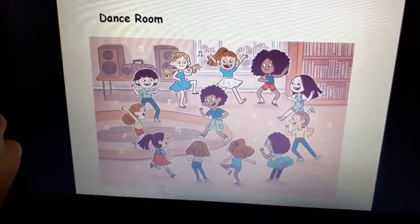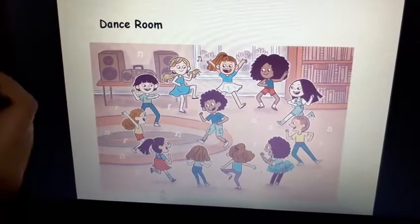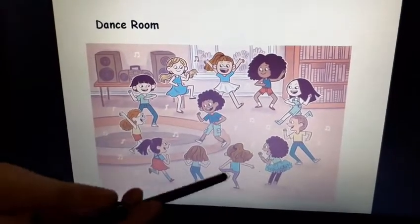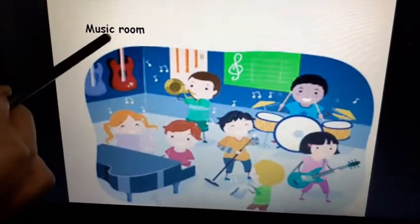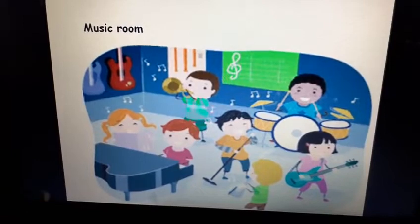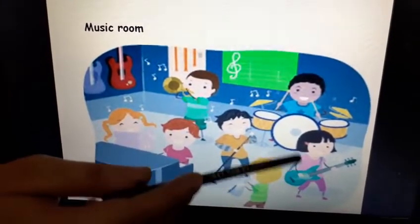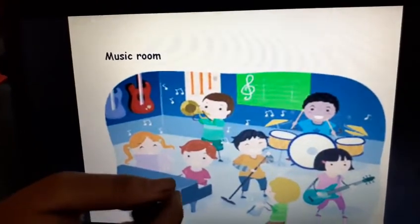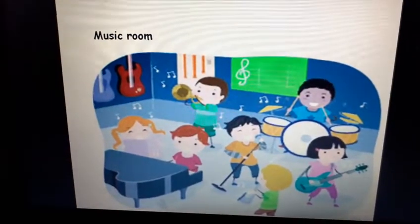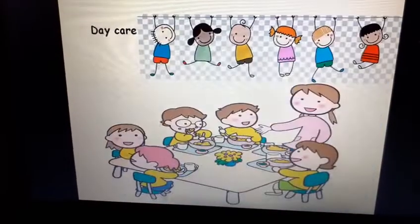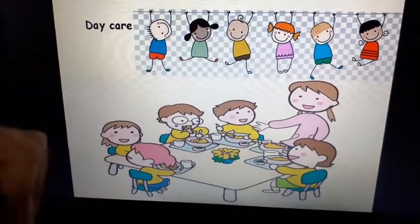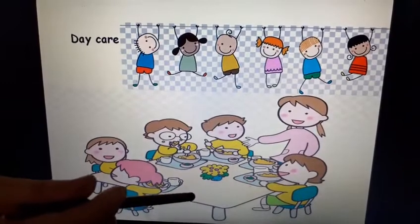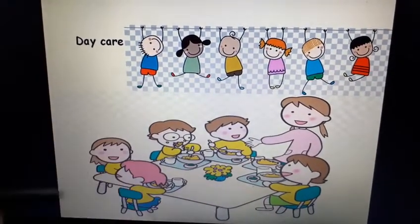We have a dance room where we do different types of dance and learn different types of dance. Next, we have a music room where we learn new musical instruments — piano, guitar, drums. Then, we also have a daycare in school where we go after school. Some children go home and some go to daycare, and we spend our day there.